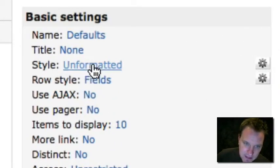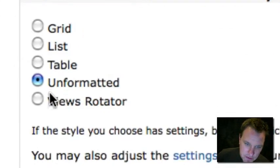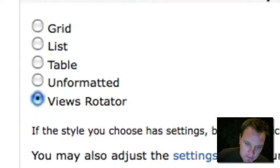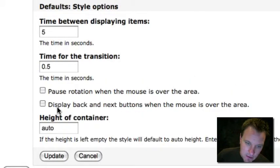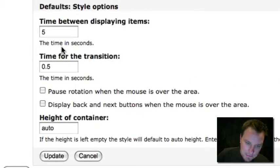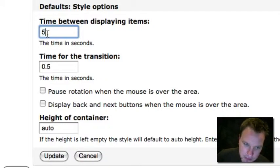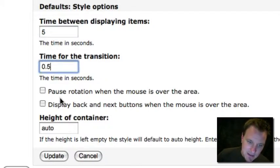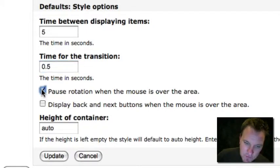Now here comes the views rotator part. For style, instead of unformatted, we are going to choose views rotator. And when I hit update and look at this, now we've got some cool options. We can set the time that the image is up there before it rotates, sort of the time in between. We can set the transition time. We can make it pause when the mouse rolls over the area, which is great if you're going to set it up somehow.